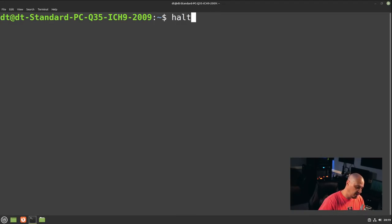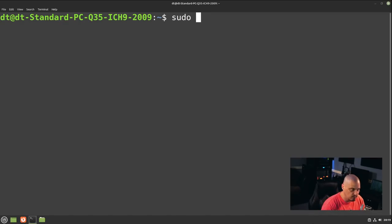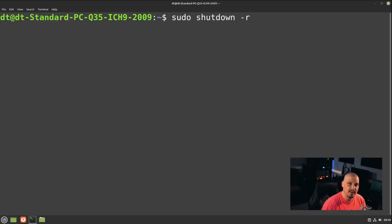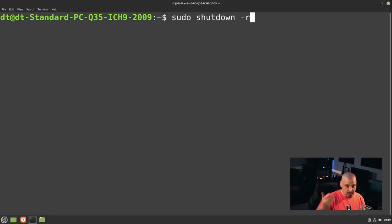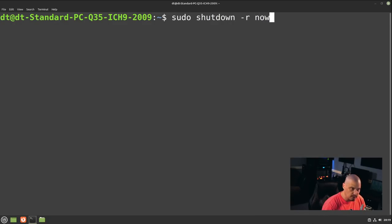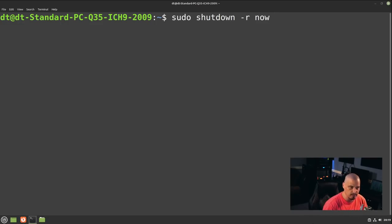The shutdown and reboot commands do have flags. For example, you can do `sudo shutdown -r` for reboot — so you can actually use the shutdown command to trigger a reboot. After that you can specify a delay time, or you can use the word `now` with `sudo shutdown -r now` to reboot the machine immediately.